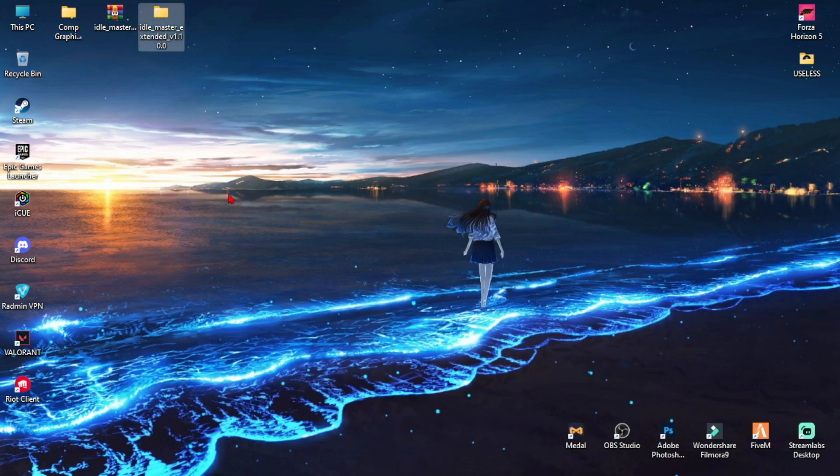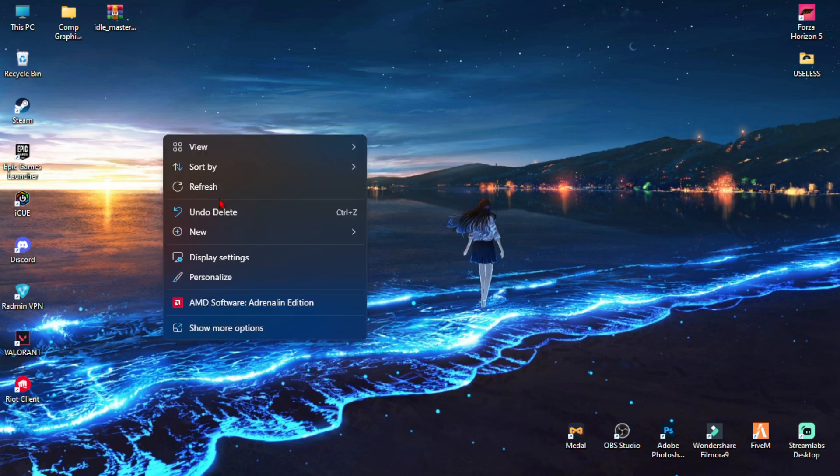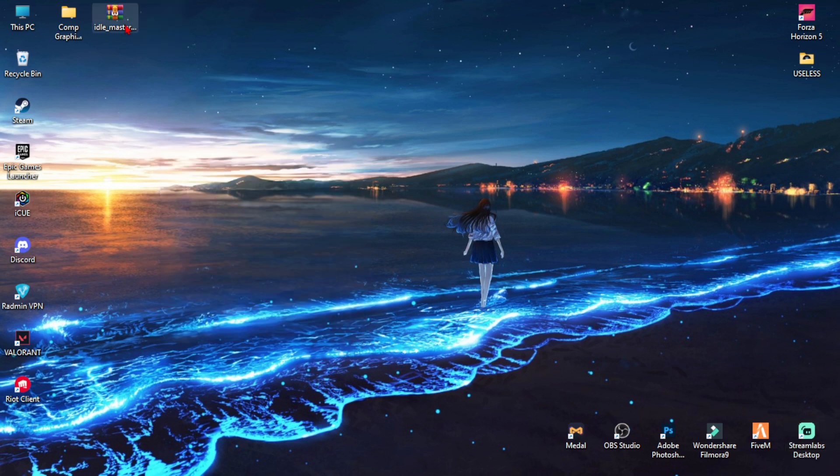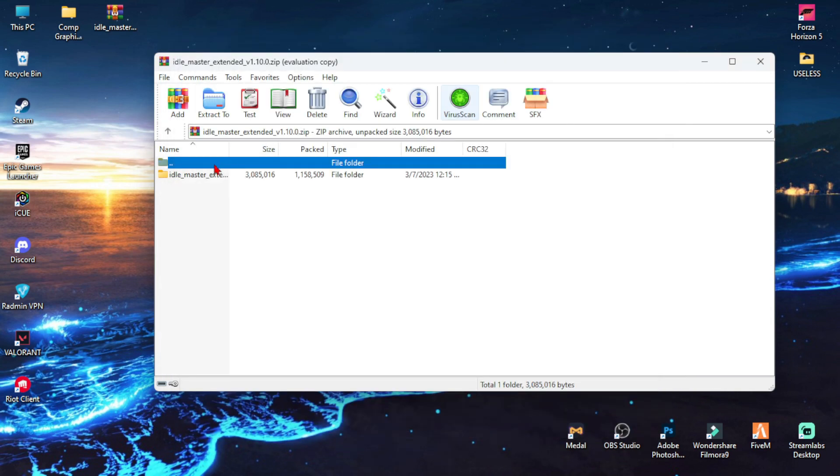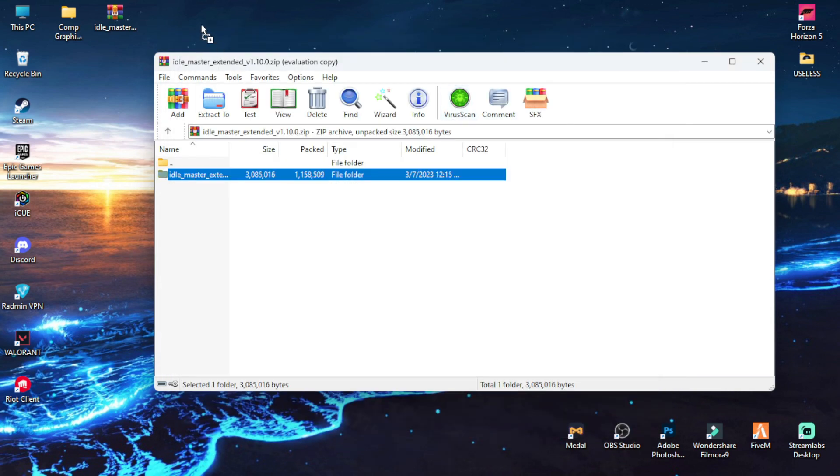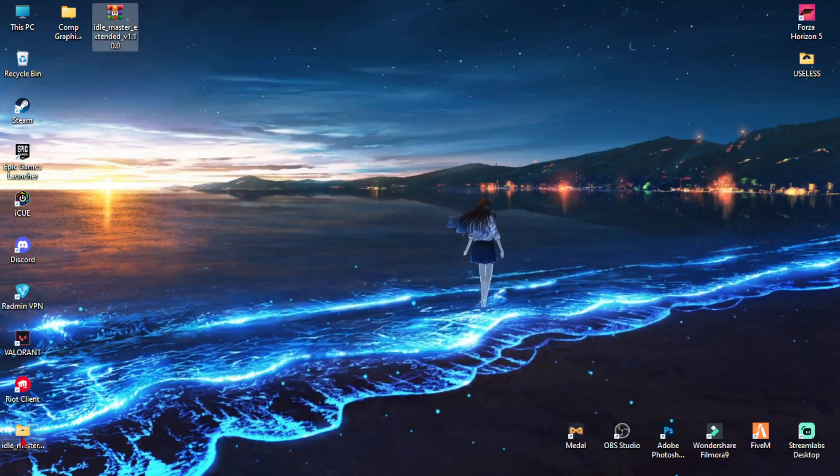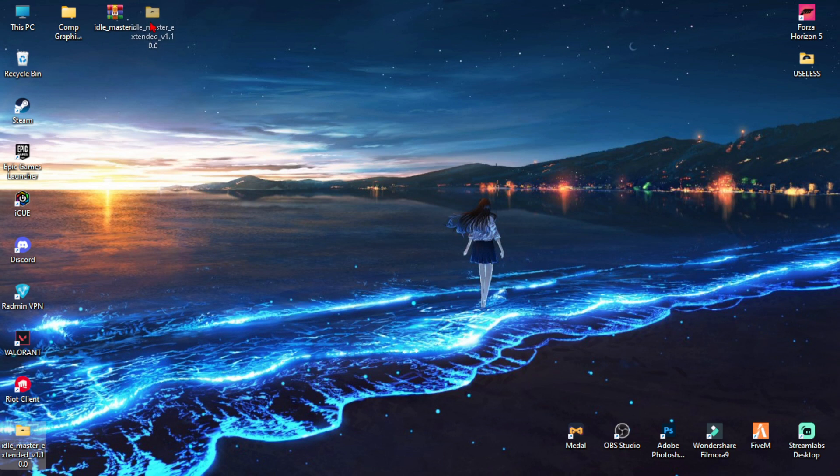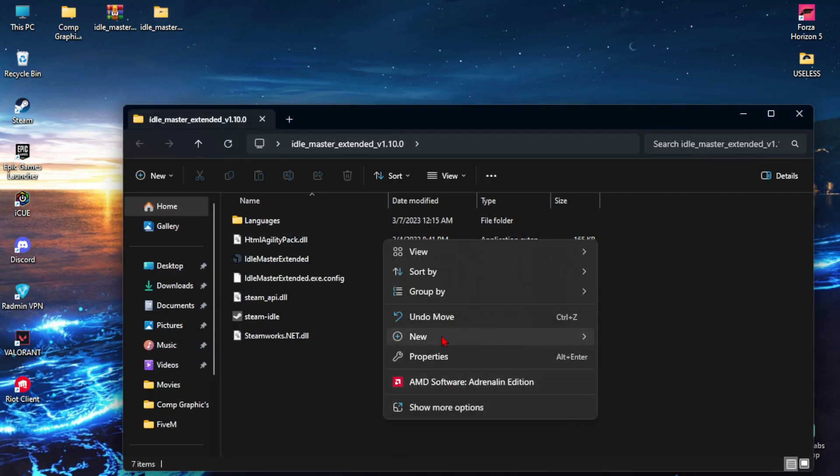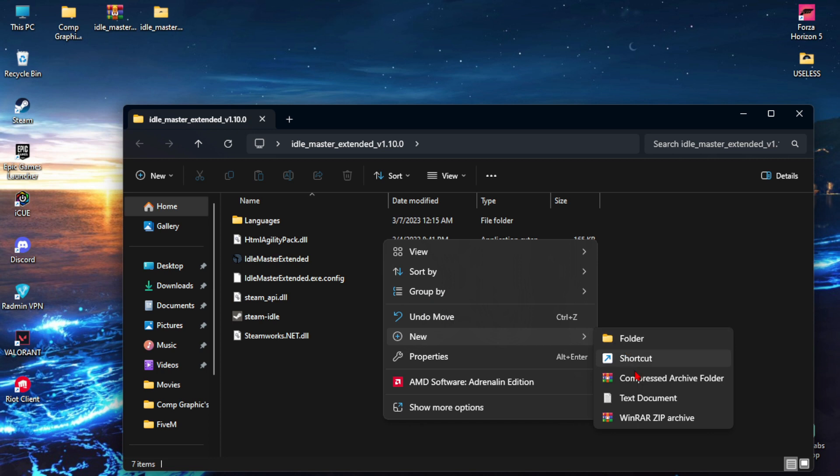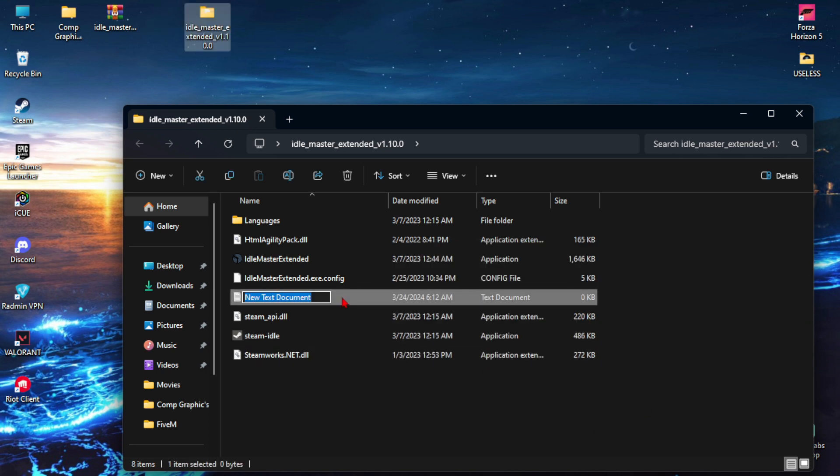And let me do it again. I'll just delete this file and let me just drag and drop here. As you can see, this is the file. And now what you want to do is just create a new text document and name it idle.exe.